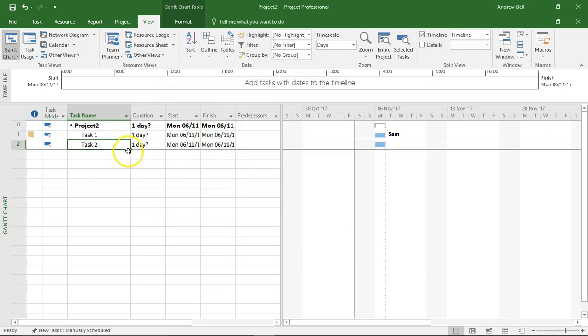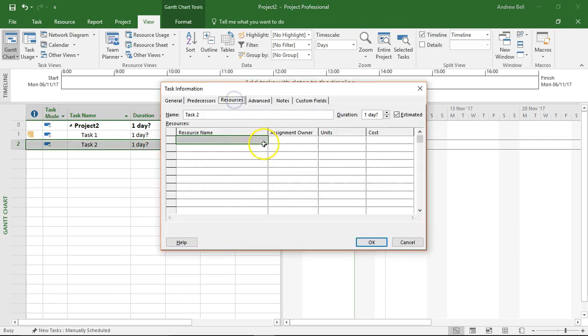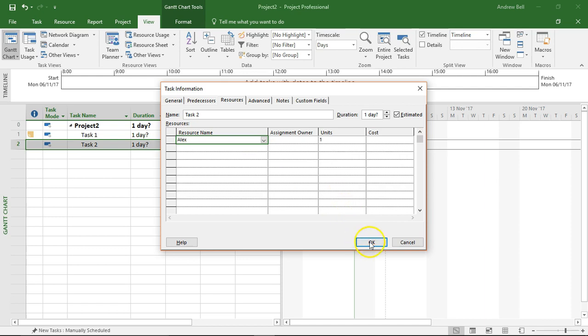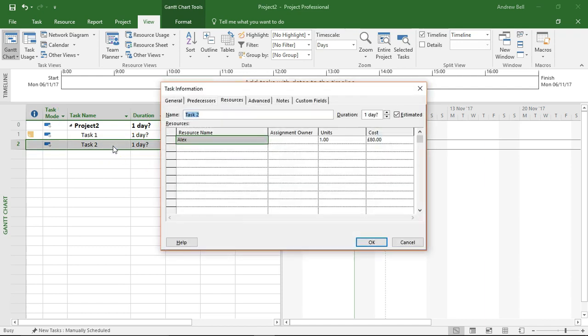Task 2, I'm going to assign Alex. Let me double click it to go to resources, assign Alex, click OK. So double click a task and we get task information.